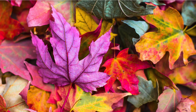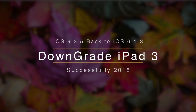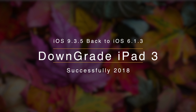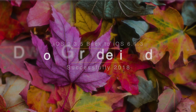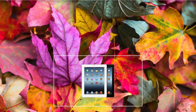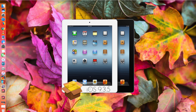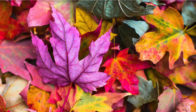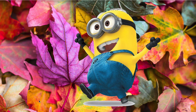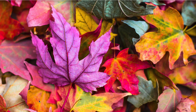Hi guys! Today we'll be showing you how to successfully downgrade your iPad 3 running the latest iOS 9.3.5 back to iOS 6.1.3. If you have an iPad 3 and have already updated to iOS 9.3.5, you know that it is very slow. Lucky for you, today you can downgrade it successfully back to iOS 6.1.3, which is the best iOS version for your iPad 3. So without further ado, let's get started.